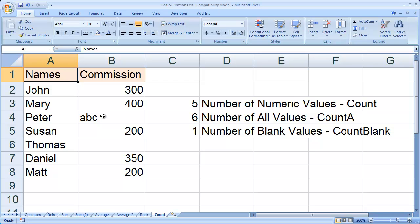The COUNT function will count the total number of numeric values in a range of cells. The COUNTA function will count the total number of values, both numeric and non-numeric, in a range of cells. And the COUNTblank function will count the number of blank values in a cell.